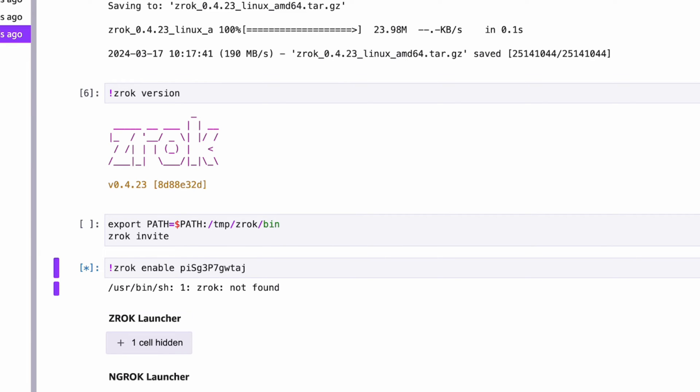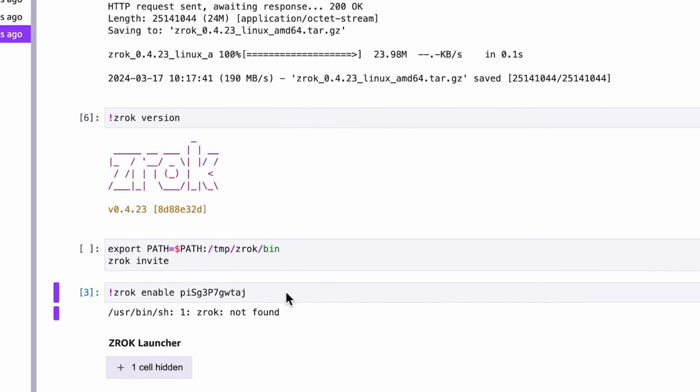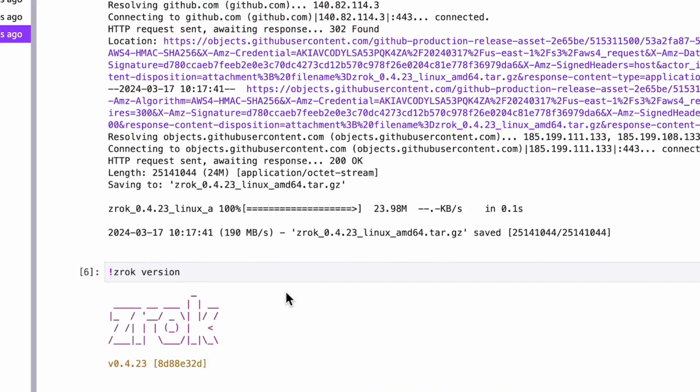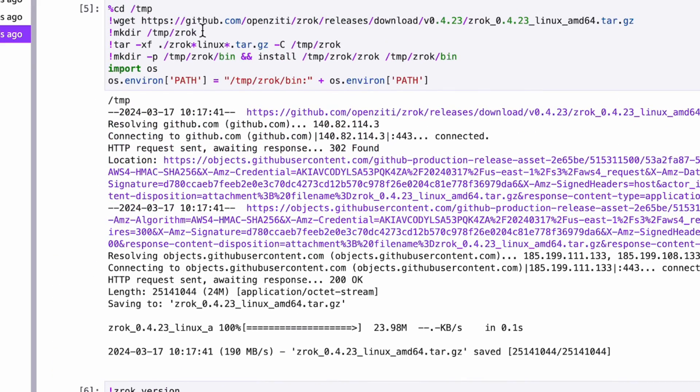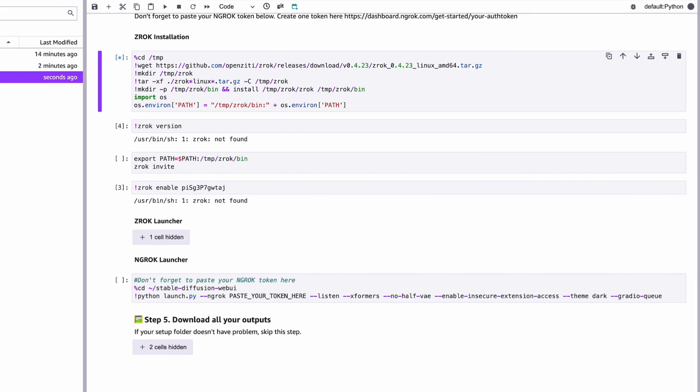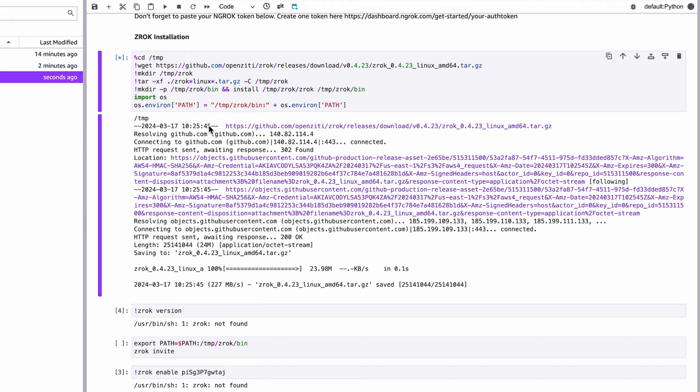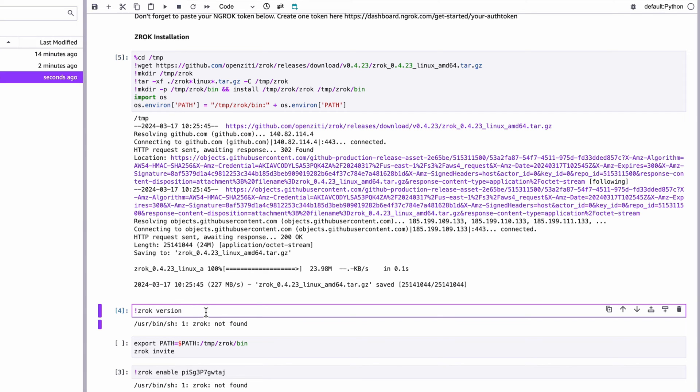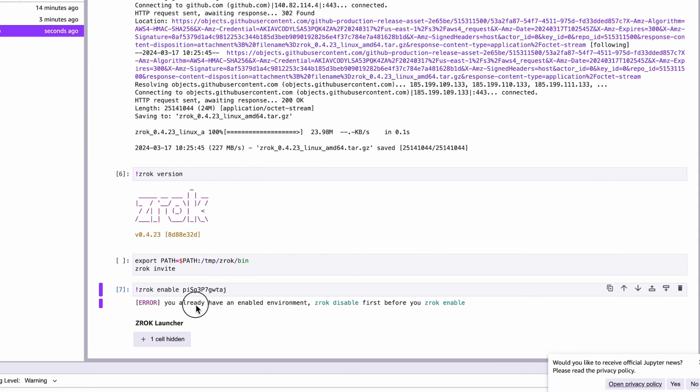However, if you restarted a new runtime, you need to install the first line of command. Then enable with Enable Your Token. The registration and account is only to be done once.